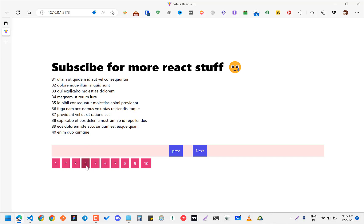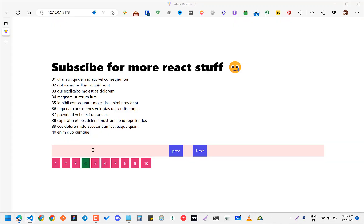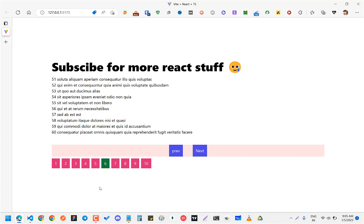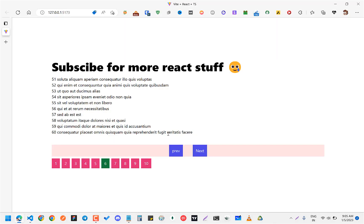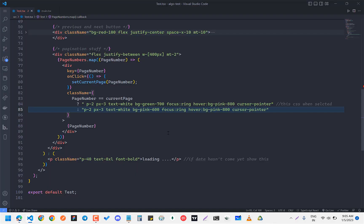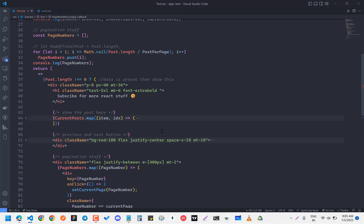I've also added highlighted CSS — basically, if the page number equals your current page, you add a 'selected' CSS class; otherwise, the regular CSS. That's it! I hope you get the idea. I'll leave the code in the description if you need it. Let me know what you think. Thank you for watching.